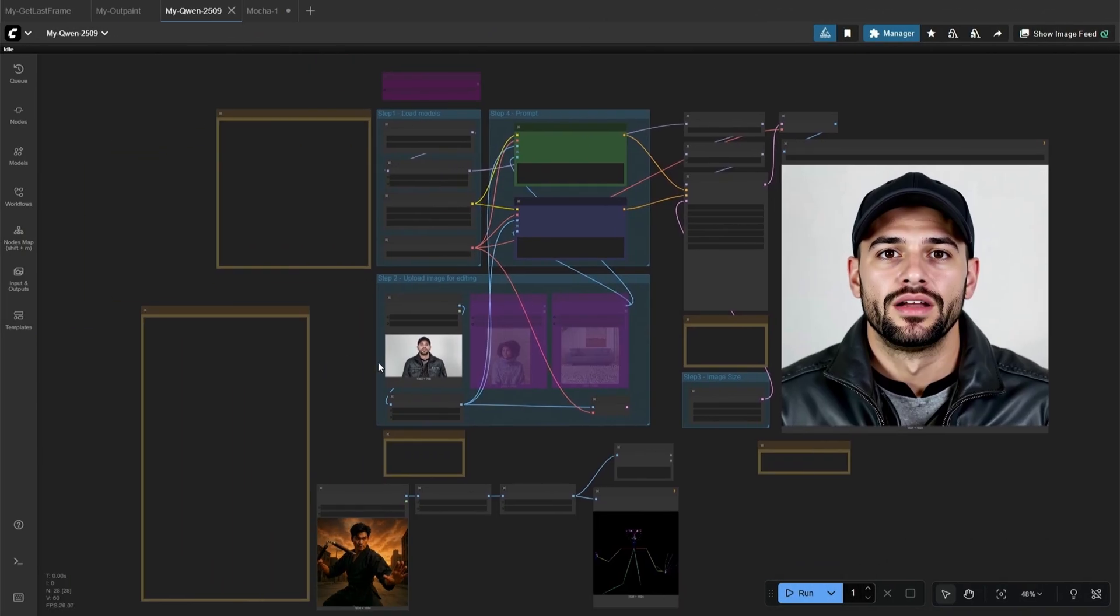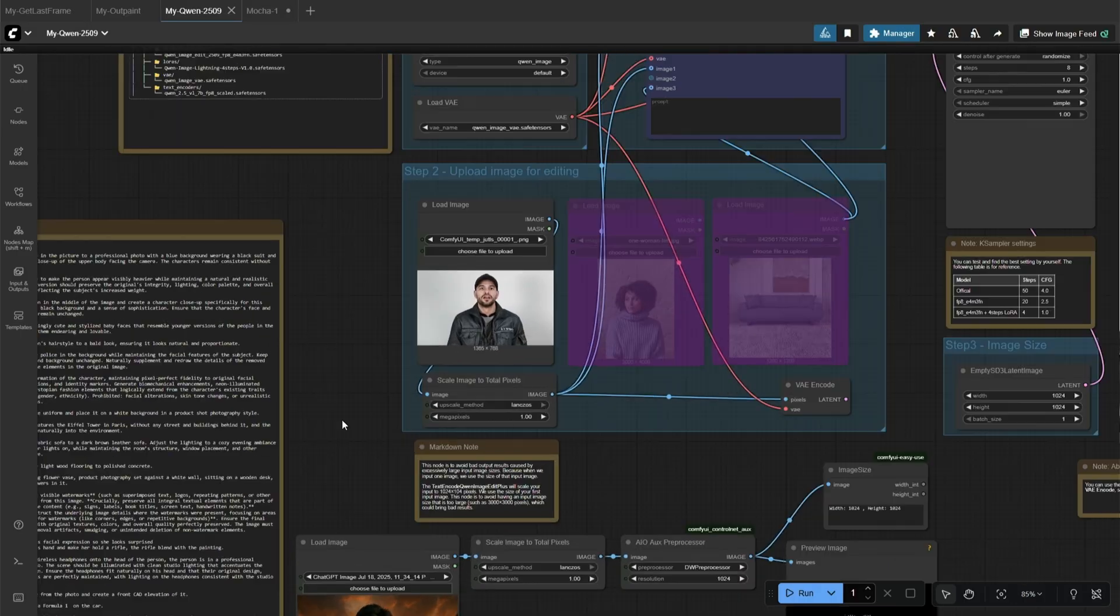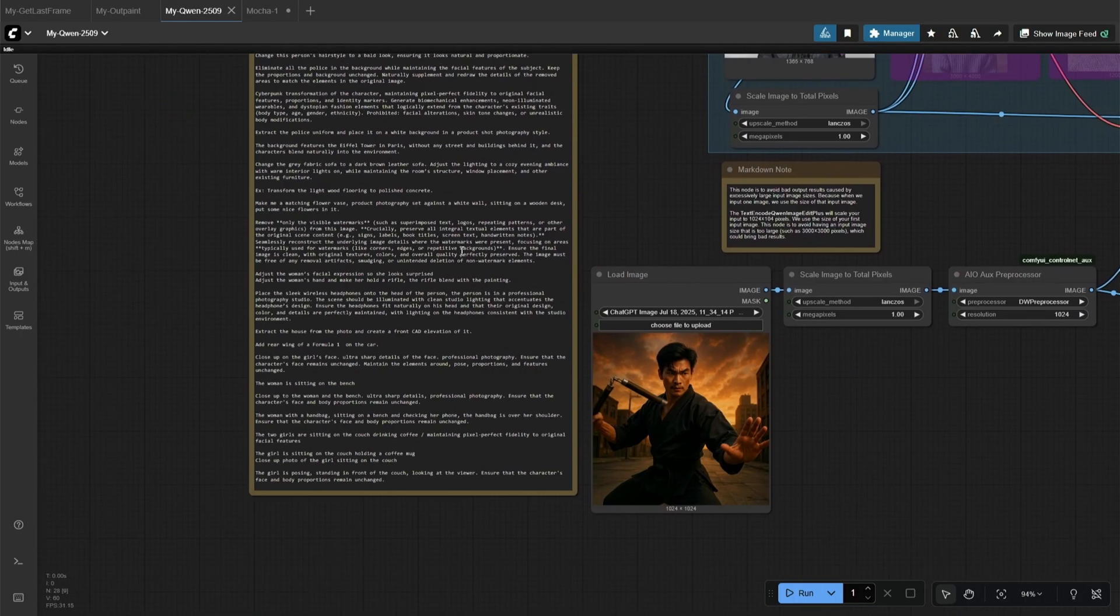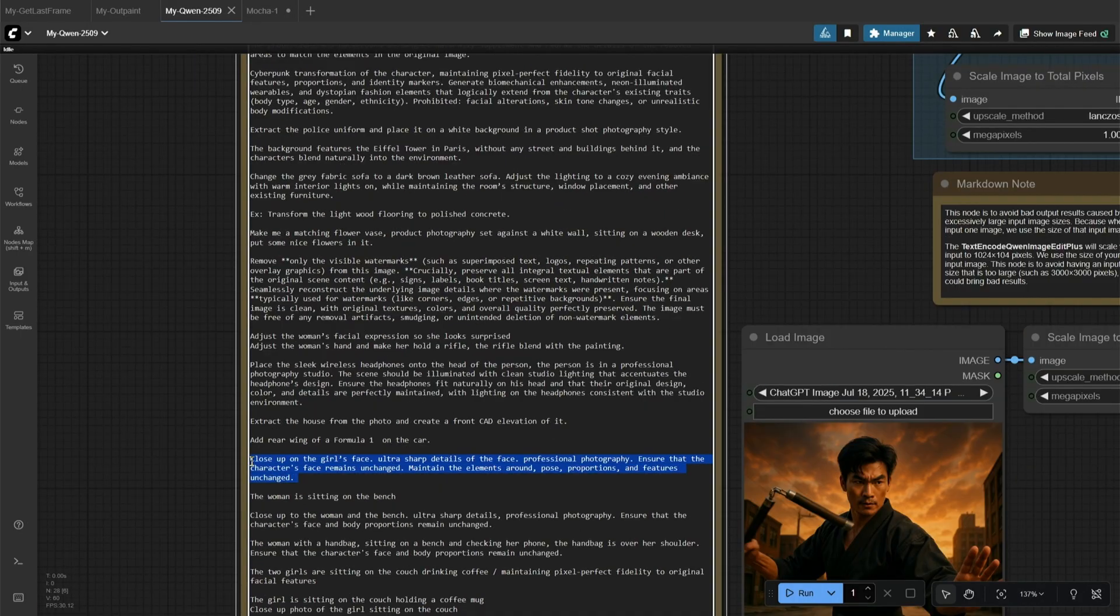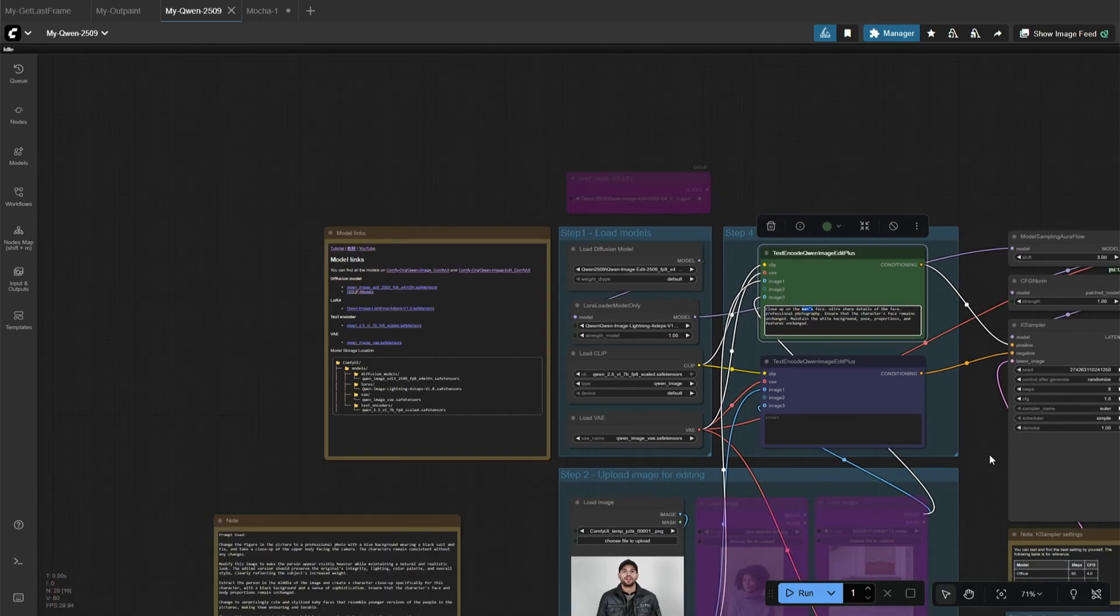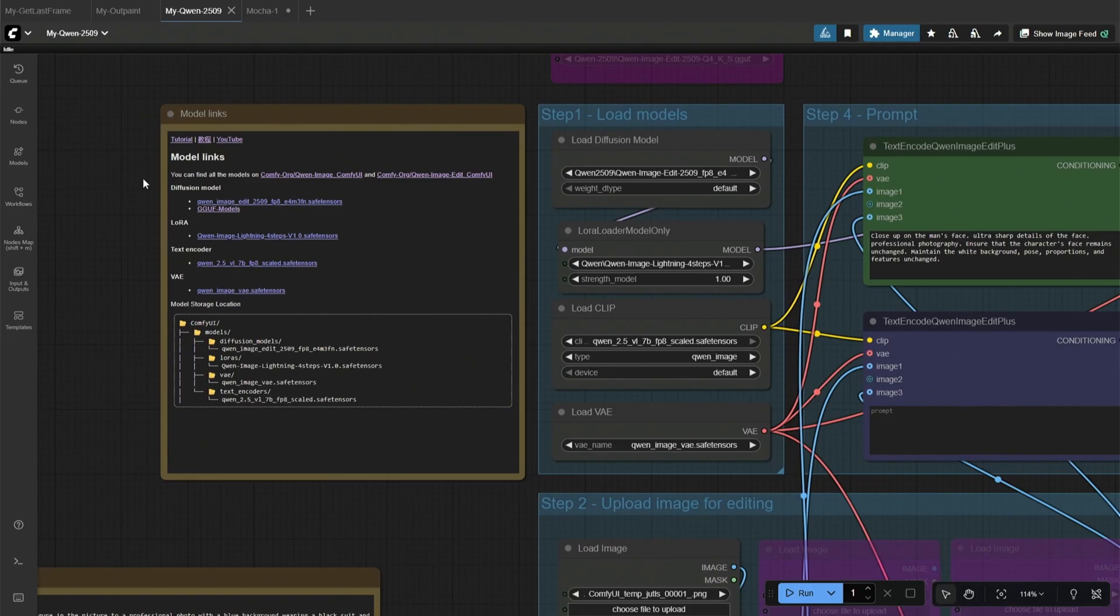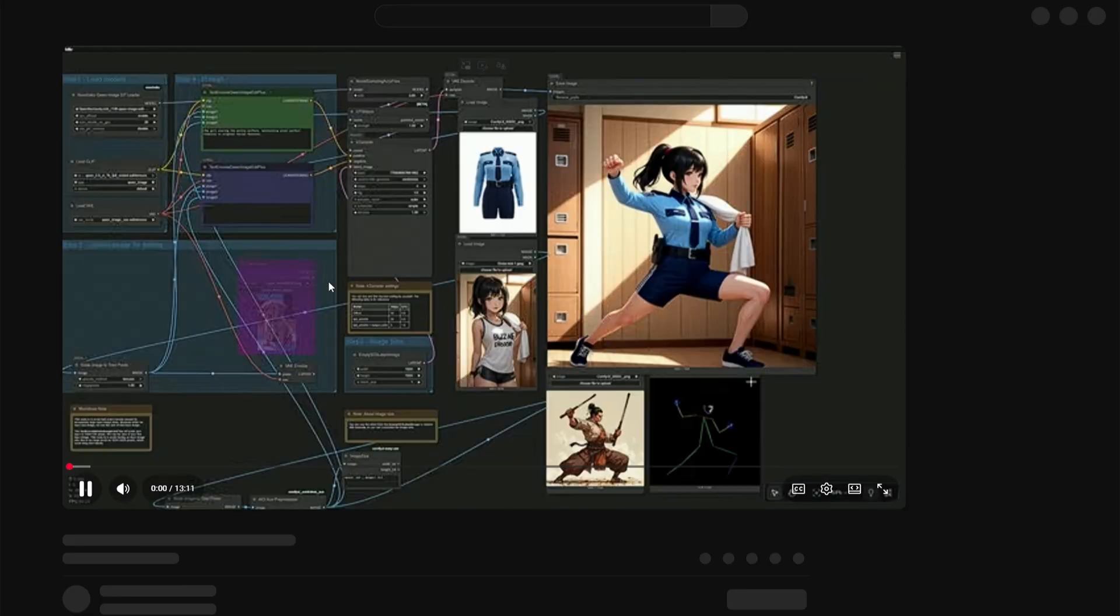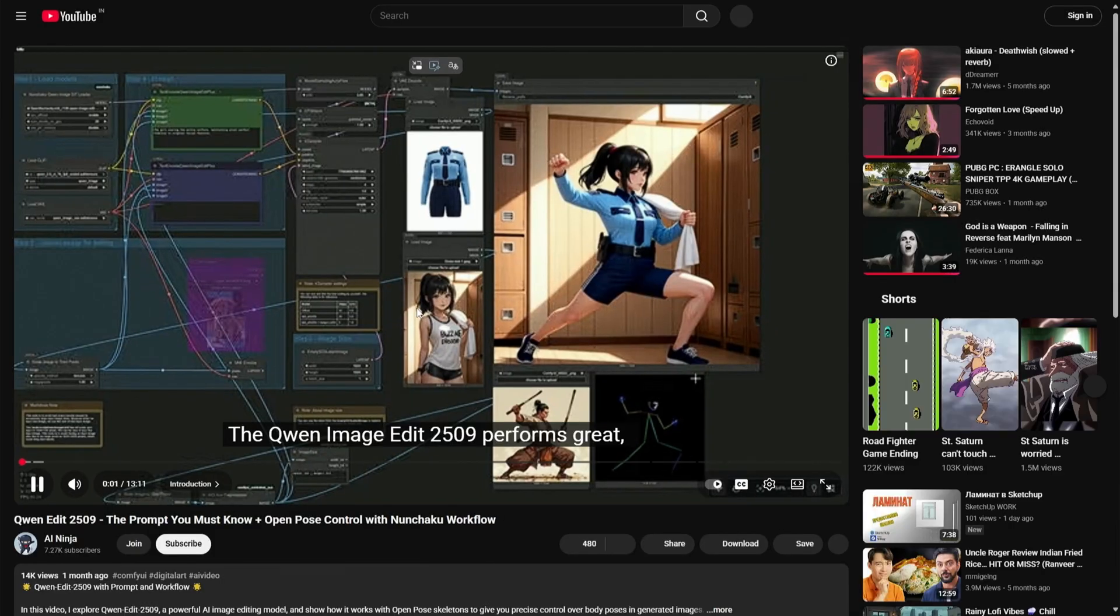This is the QuinnEdit model workflow with the prompts. And this is the prompt I used with few changes for man's image, which gave me a close-up shot. The video link is given here, which explains the model and workflow.